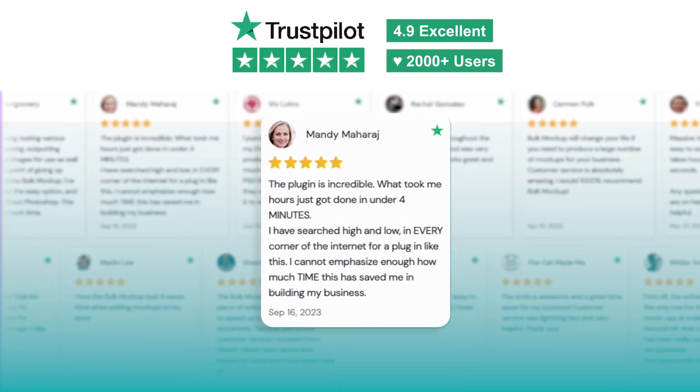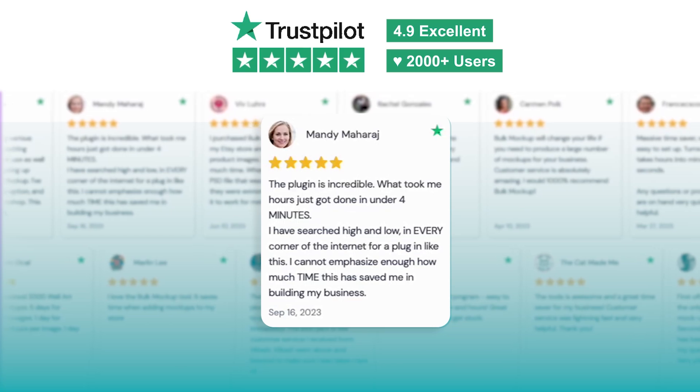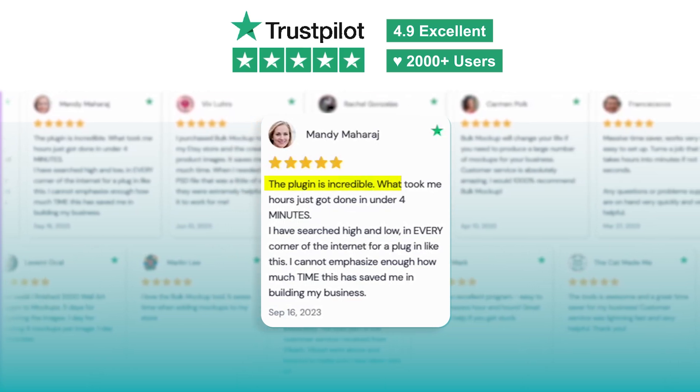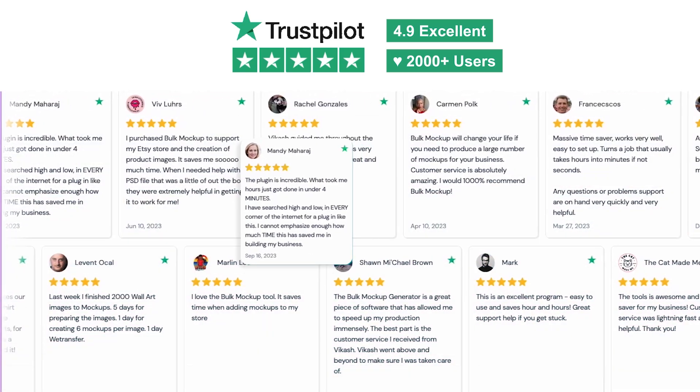Mandy Maharaj, a top Etsy seller says, The plugin is incredible. What took me hours just got done in under 4 minutes.